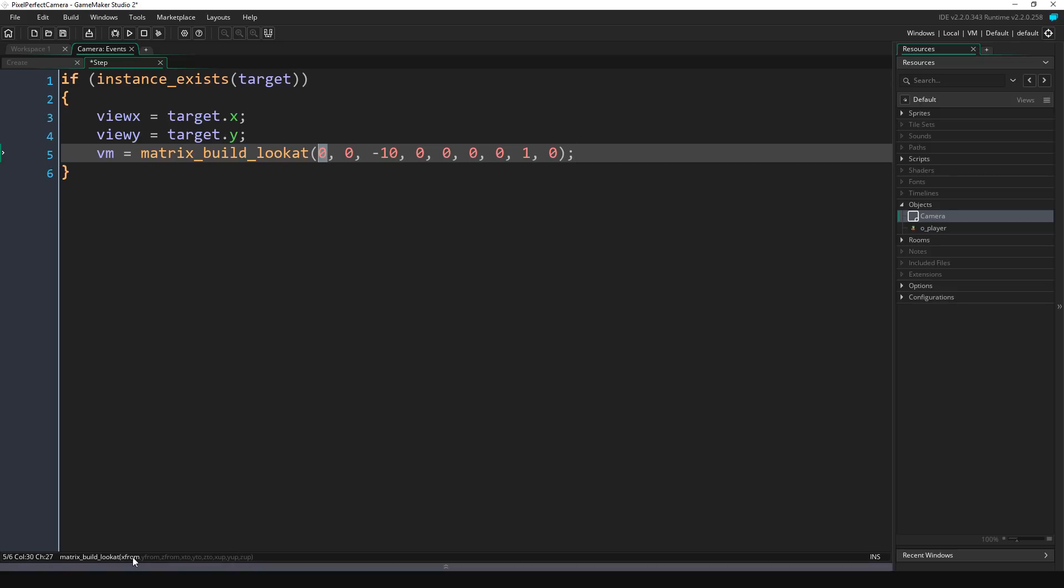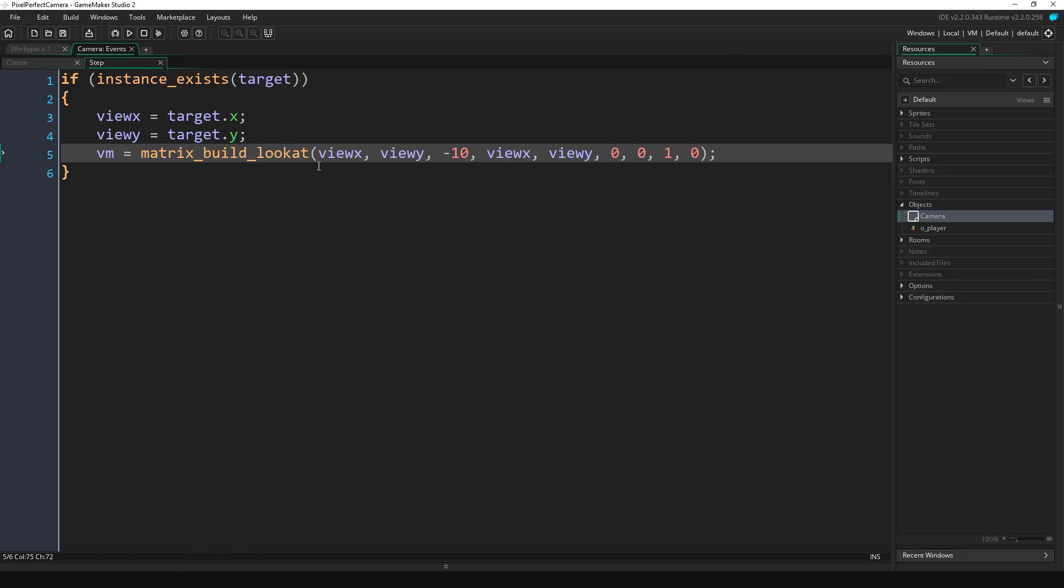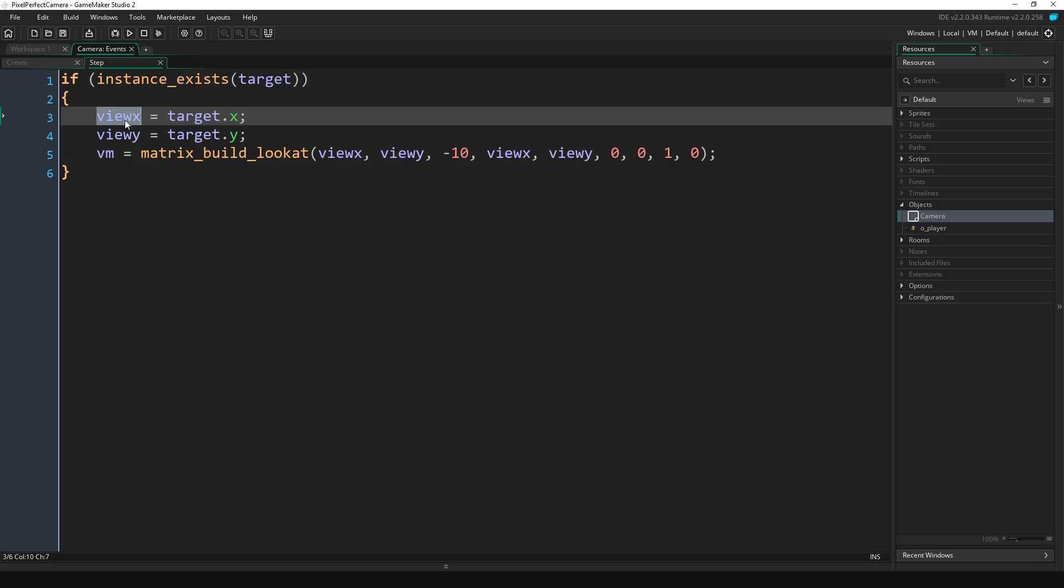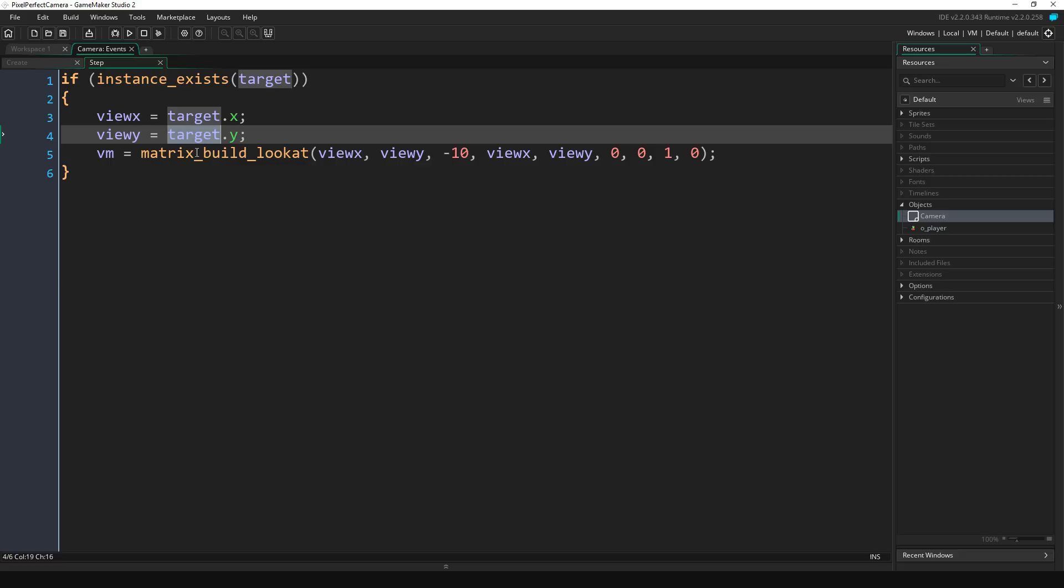So this first one, which if we look down here is the x from, we're going to do view_x. This is the y from, view_y. Now z we don't have to mess with because we're not working in 3D. And we're doing x2 which is just view_x and y2 which is view_y. So just to go over what we've written so far: we're setting our view_x variable to our target's x position, our view_y variable to our target's y position, and then we're creating a view matrix that sets its x and y positions to our view_x and view_y.